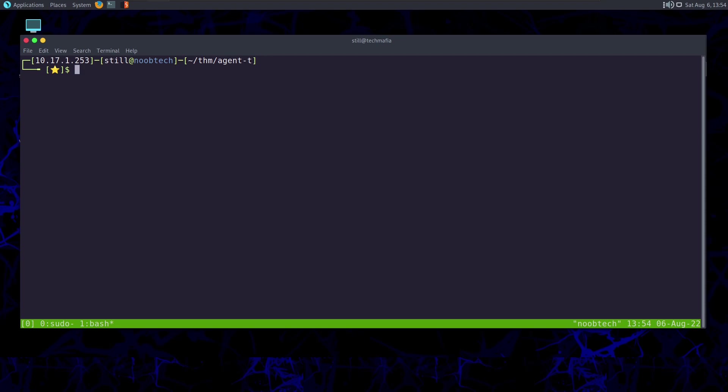Hello everyone, today we are doing a new room from TryHackMe that is named Agent T. Let's get straight into the box. Let's take a look at the syntax of the nmap command.